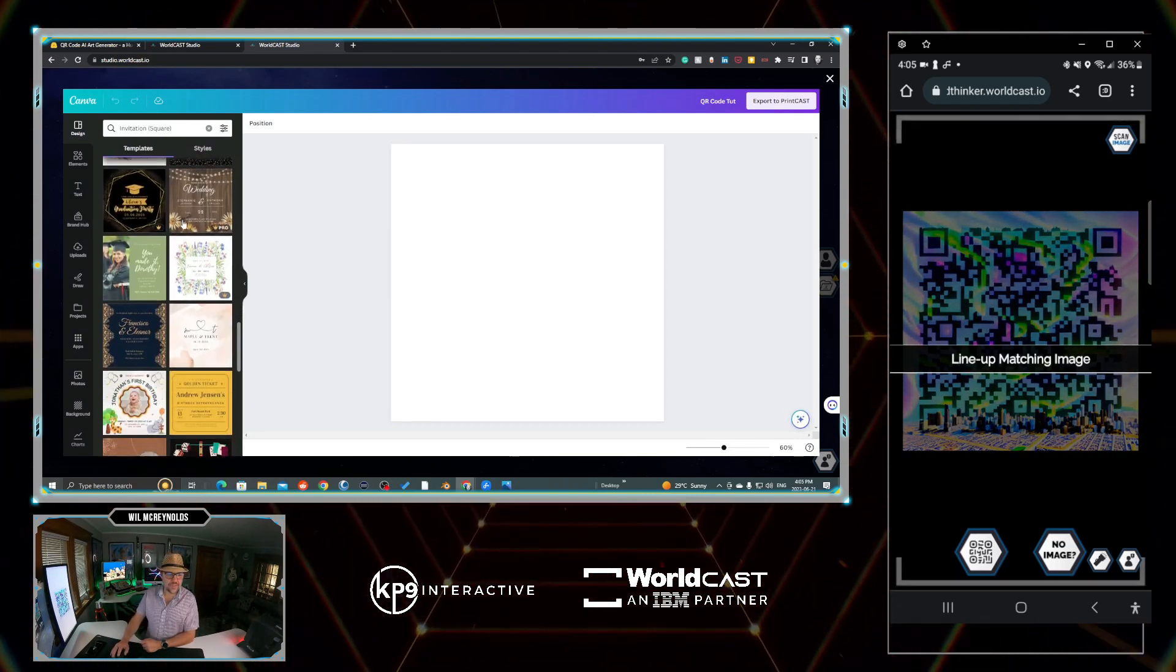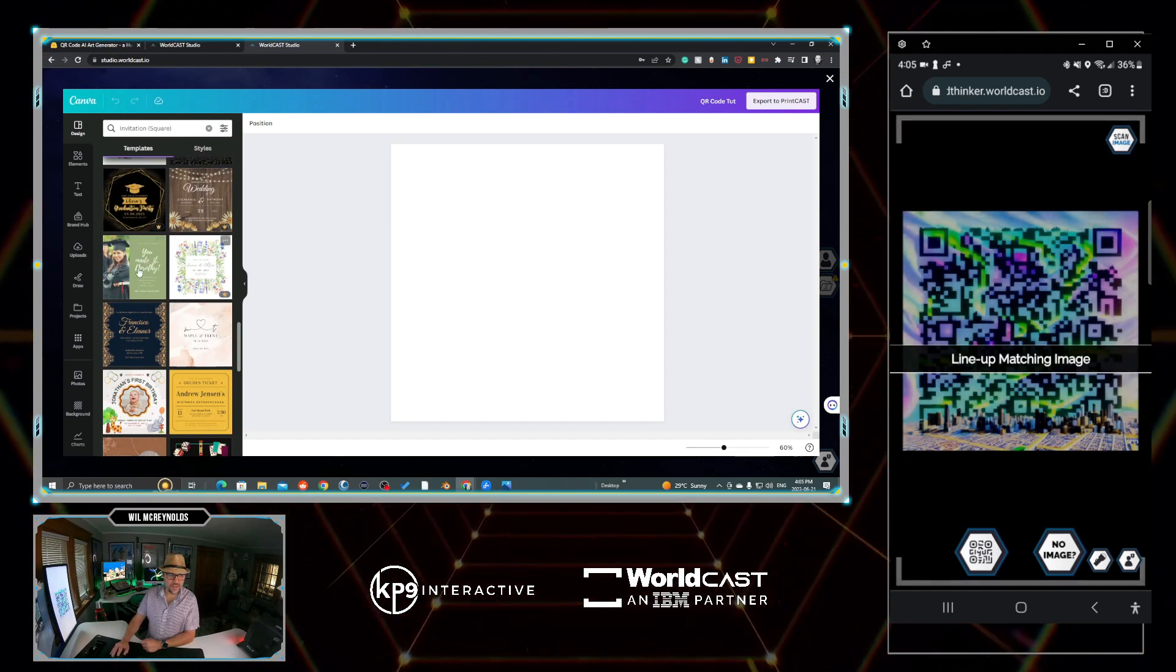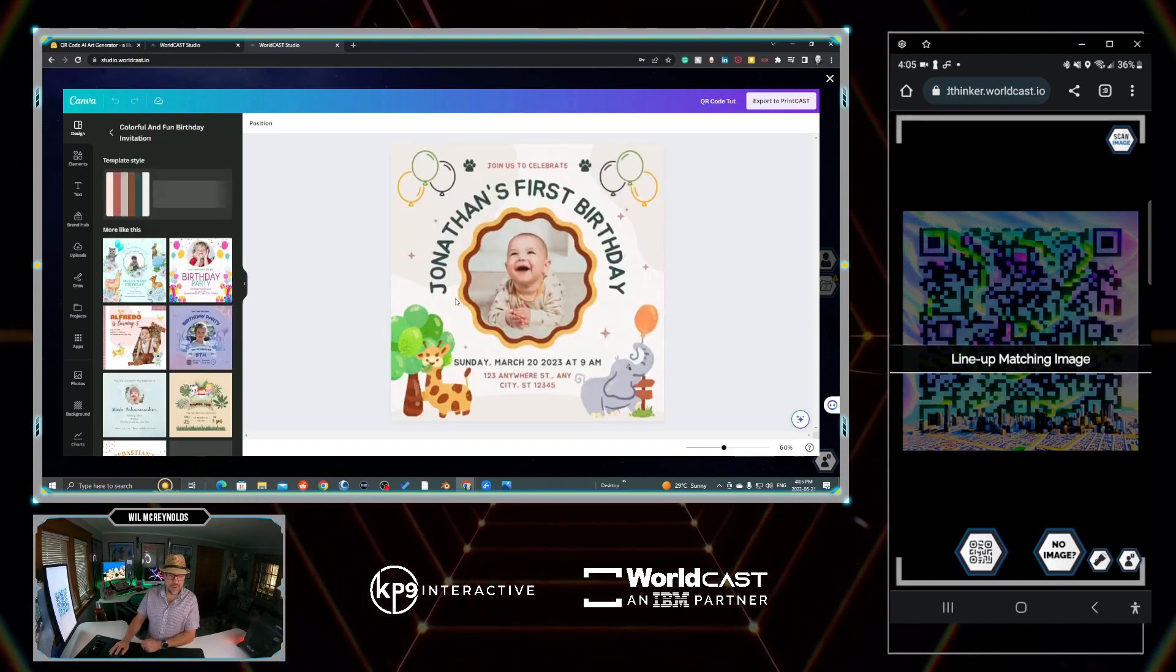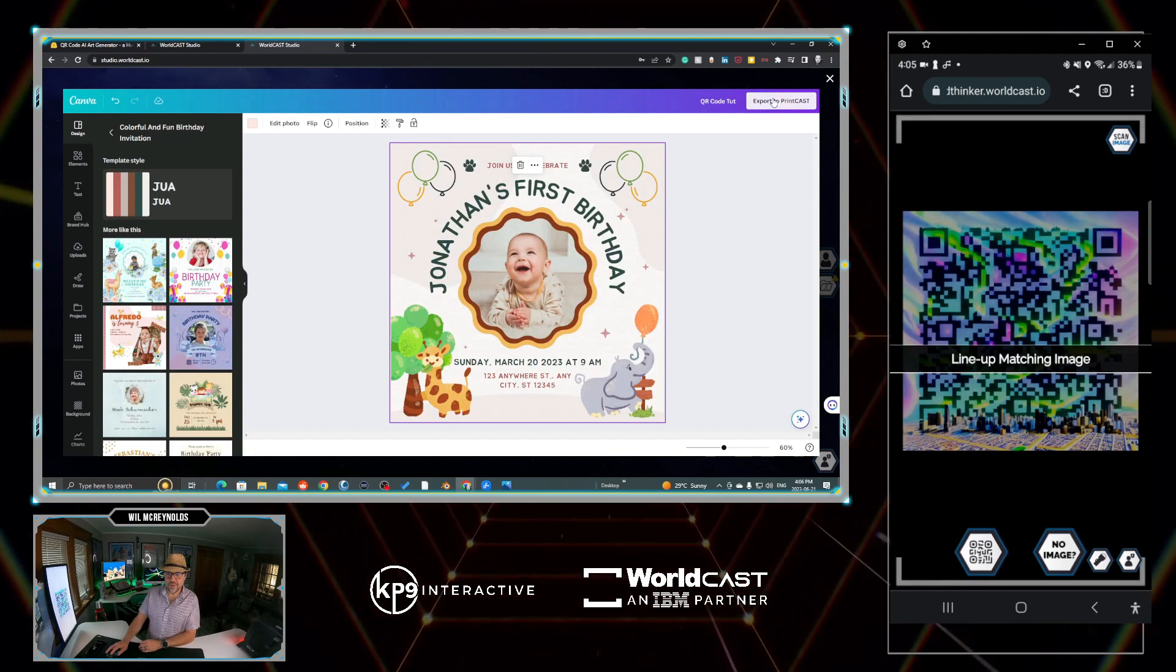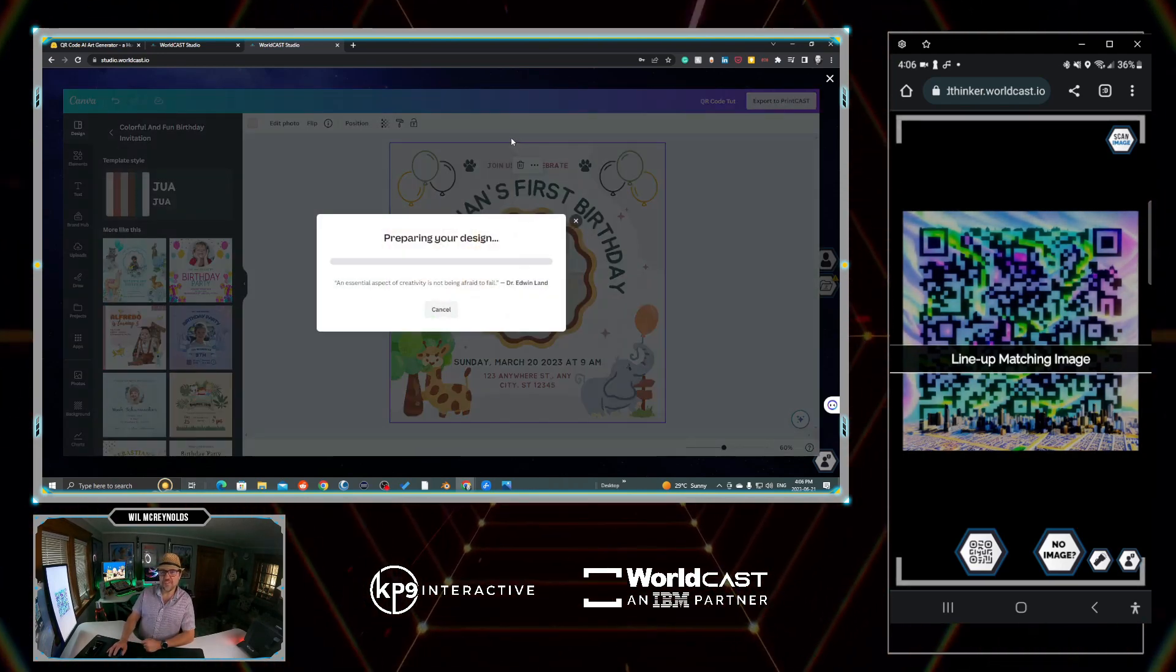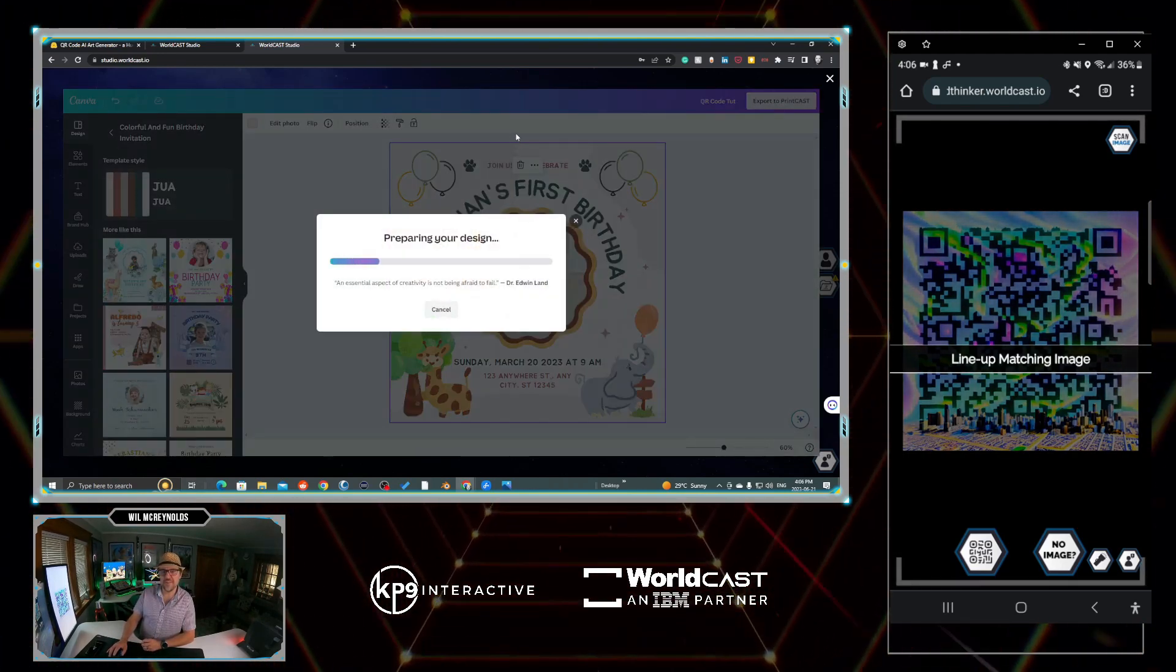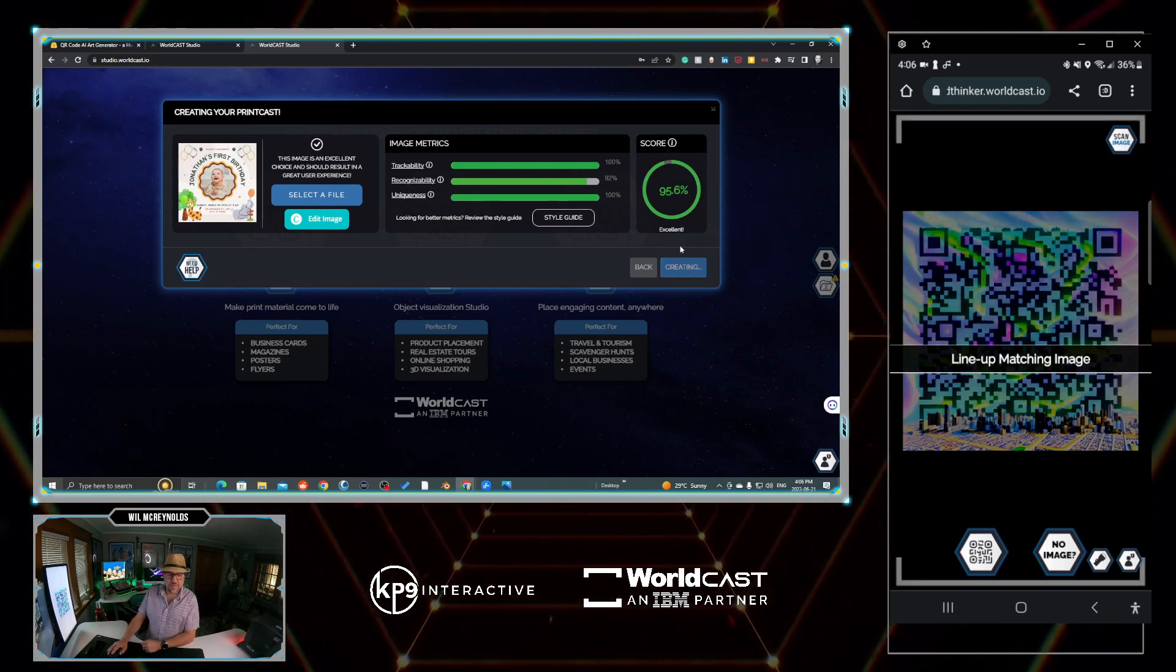Then you can pretty much just grab anything as long as it has enough texture for the system to grab onto. So try and find something that has a lot of contrast. So in this case, we'll just grab this one. Even though it's not what we're going to use, we're going to go export to PrintCast. Again, we're just using this placeholder so we can get the URL that we need for the QR code. It's good to go. Let's go create.